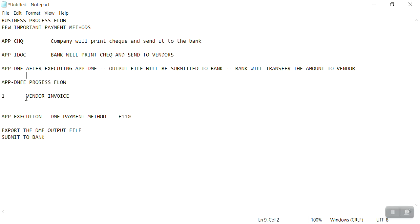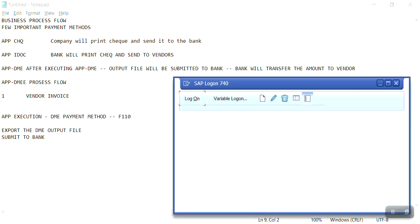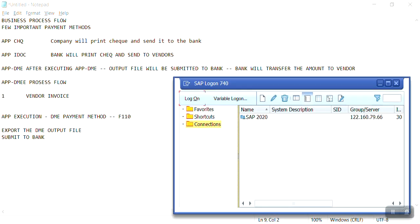Sometimes within the payment terms we can also assign the payment method, and with the help of payment terms the payment method will be calculated. In the previous session I showed you how to run the APP program and how to download the DME output file. Today I'm going to explain how to create the DME format.